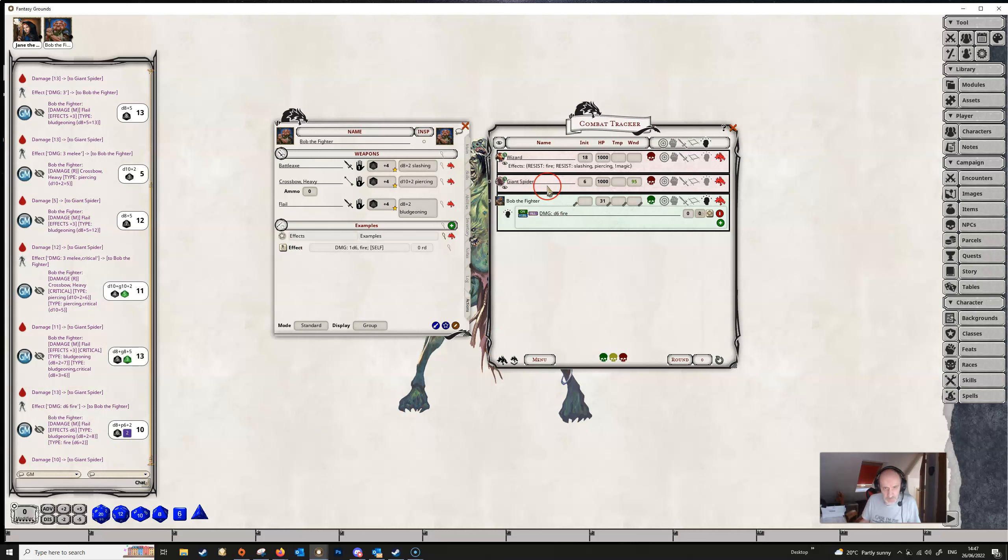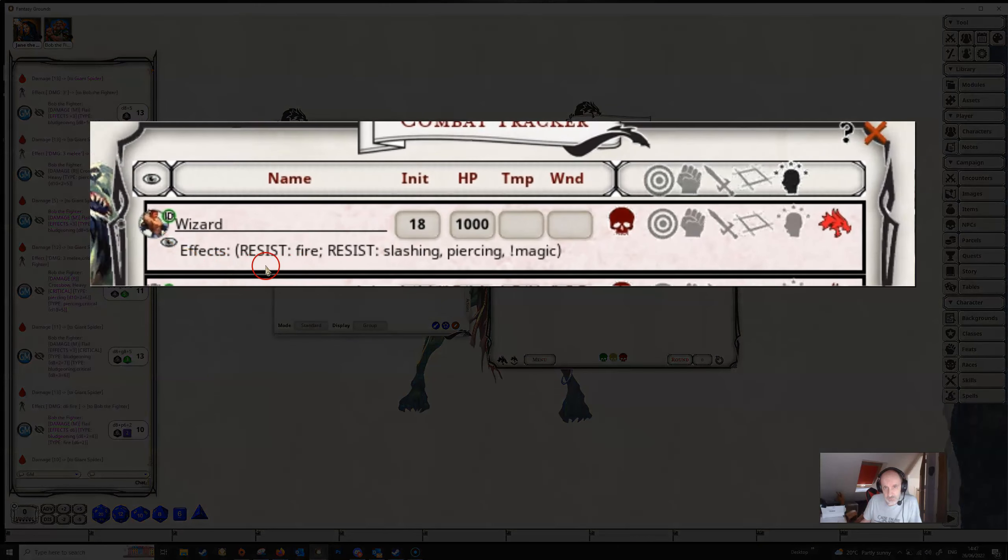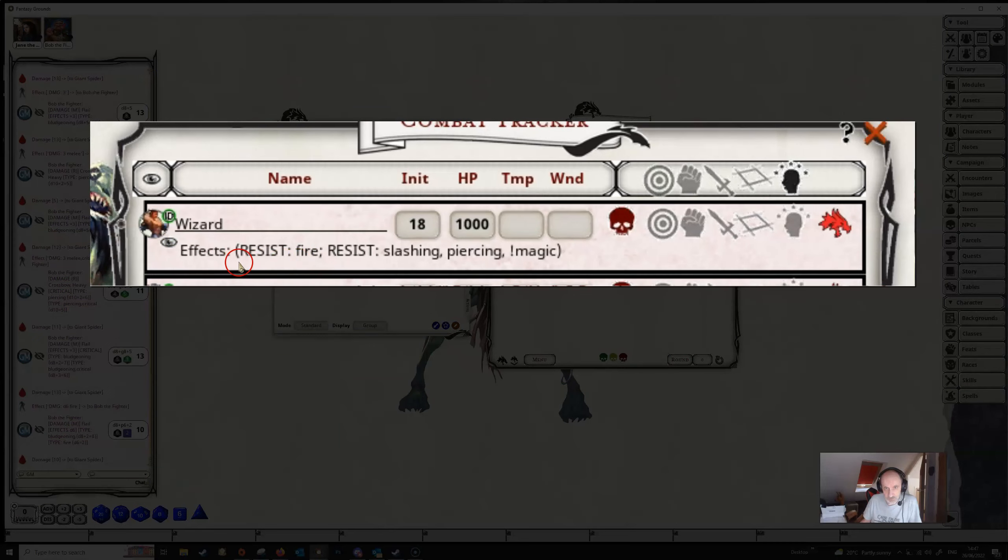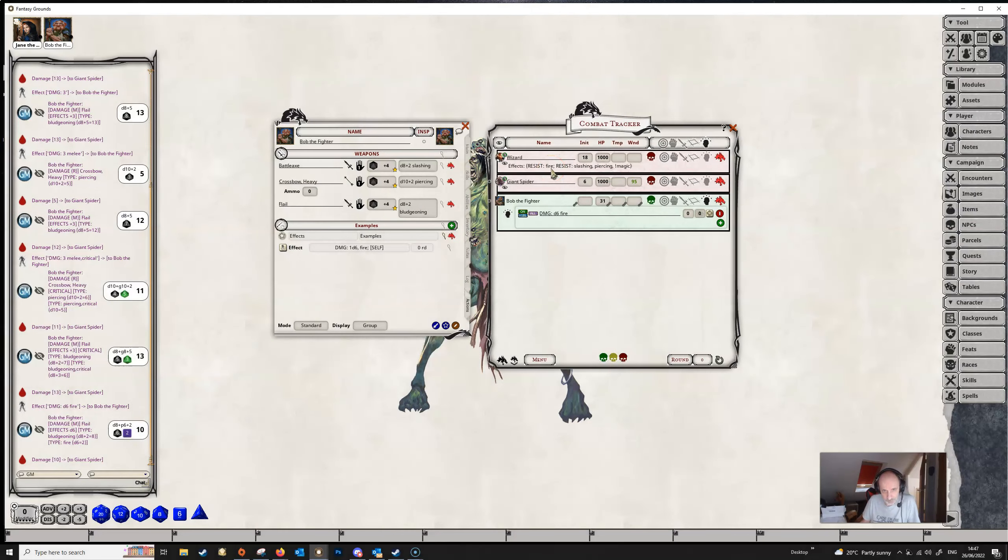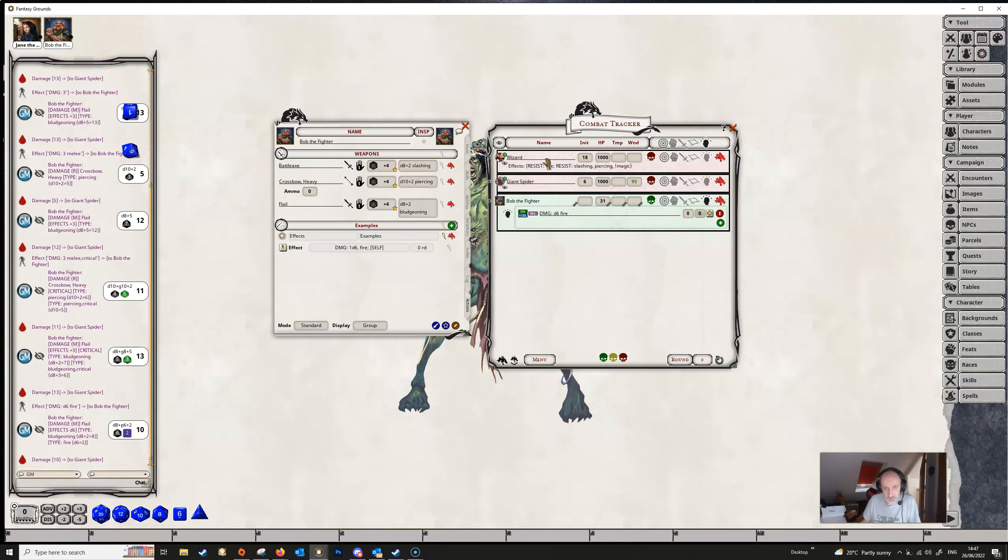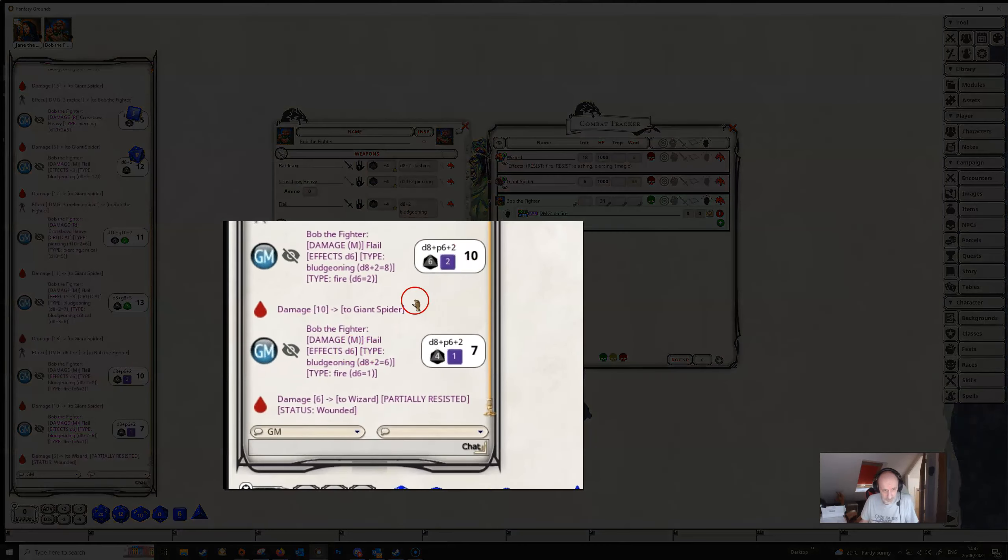So against this target, it didn't really matter because the giant spider hasn't got any resistances. But if we look up at the wizard here, we see that the wizard actually has resistance to fire. So if we were to make the same attack, a flail attack here against the wizard, the extra fire damage is dealt.